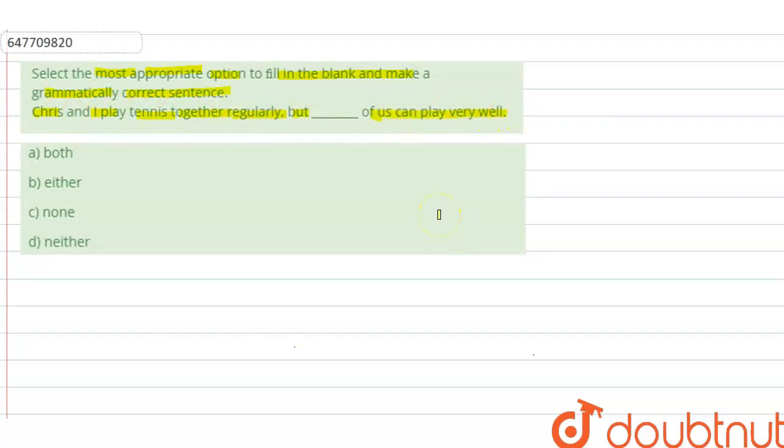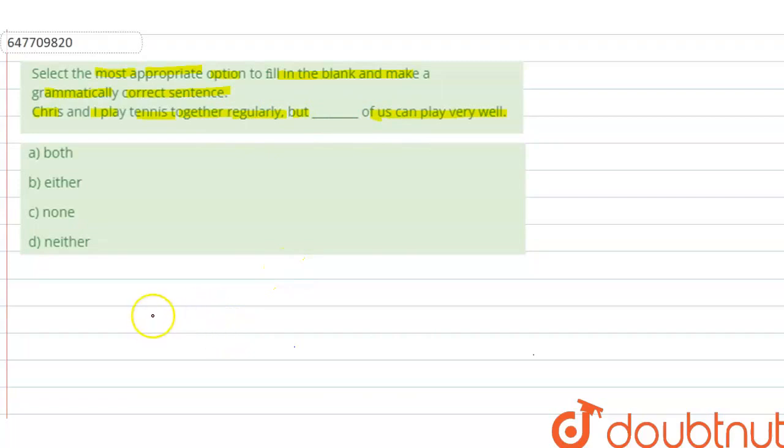but dash of us can play very well. So what is the sentence? We have two persons talked about, that is Chris and I. They are playing tennis together. They play tennis together regularly, but notice the comparison.